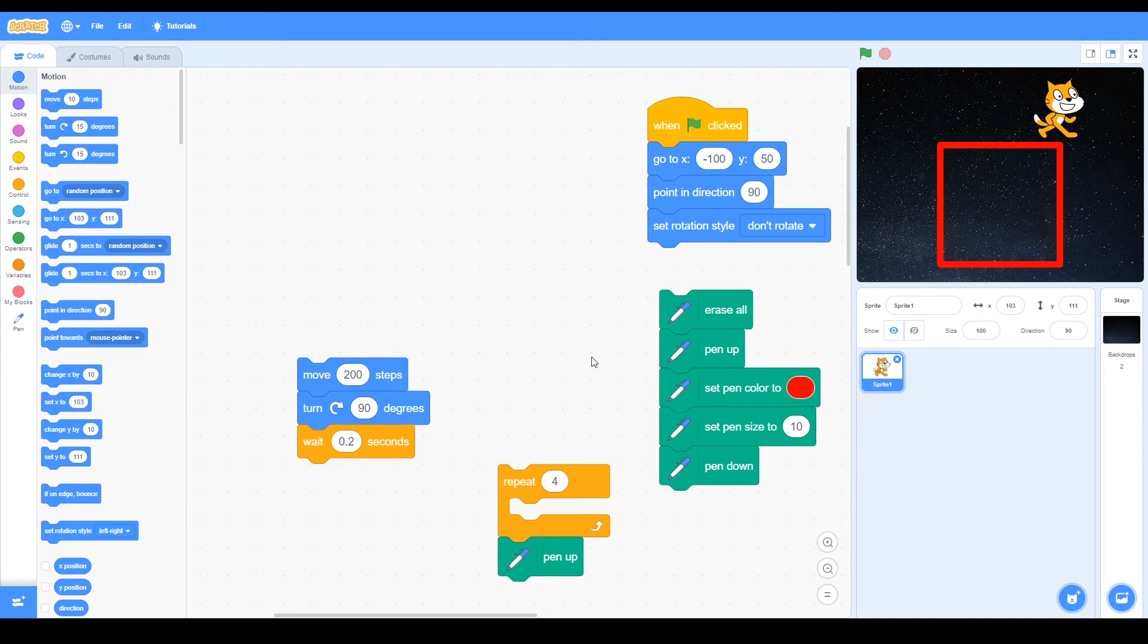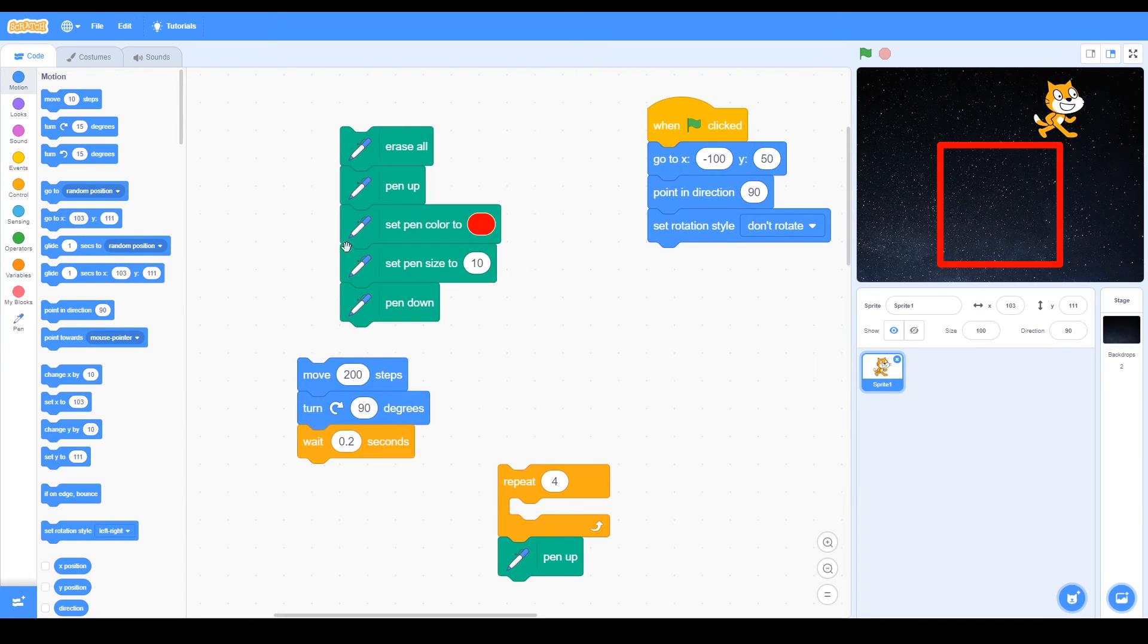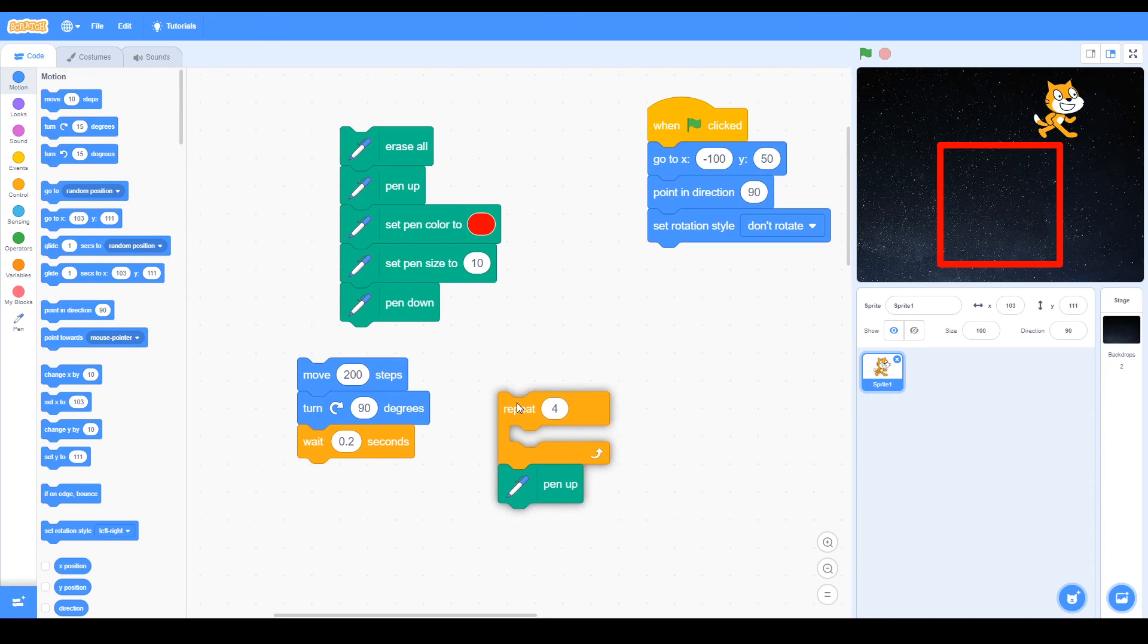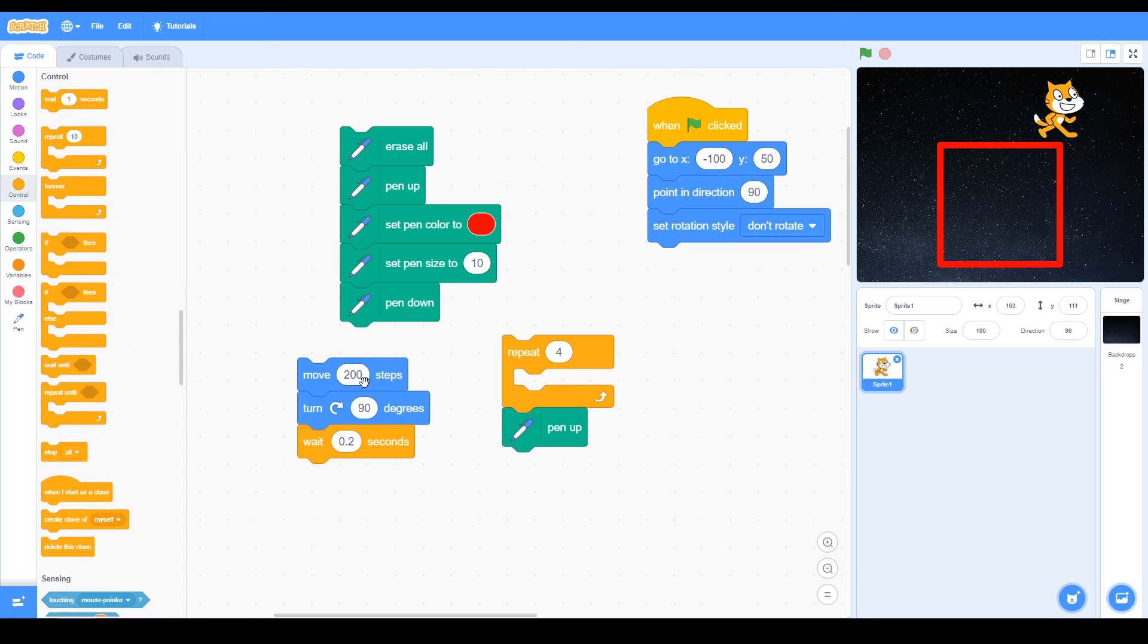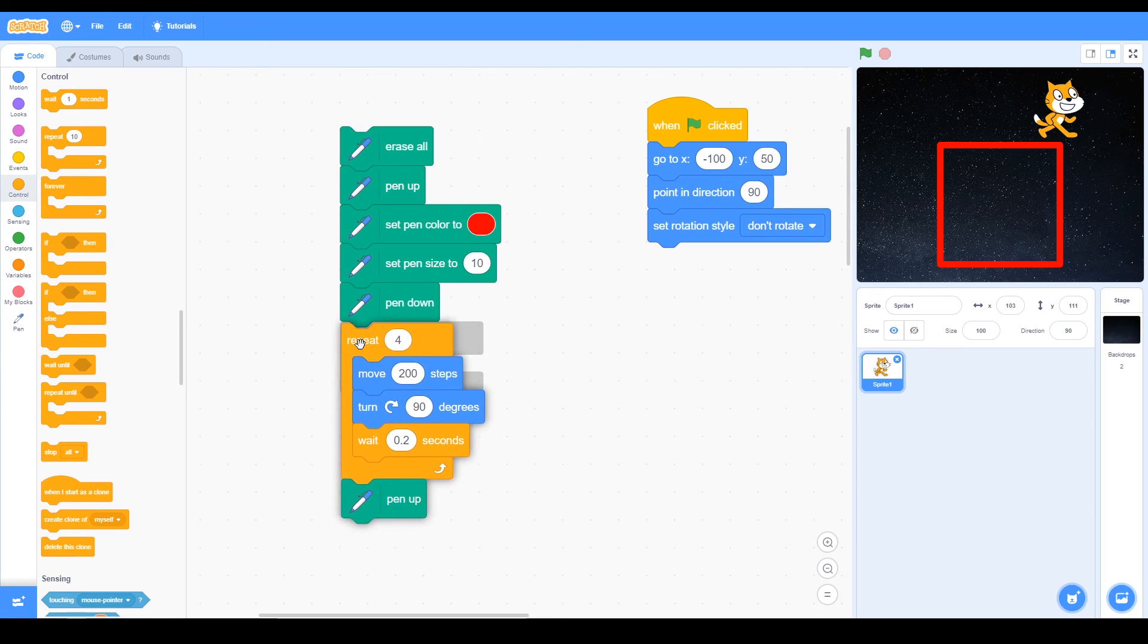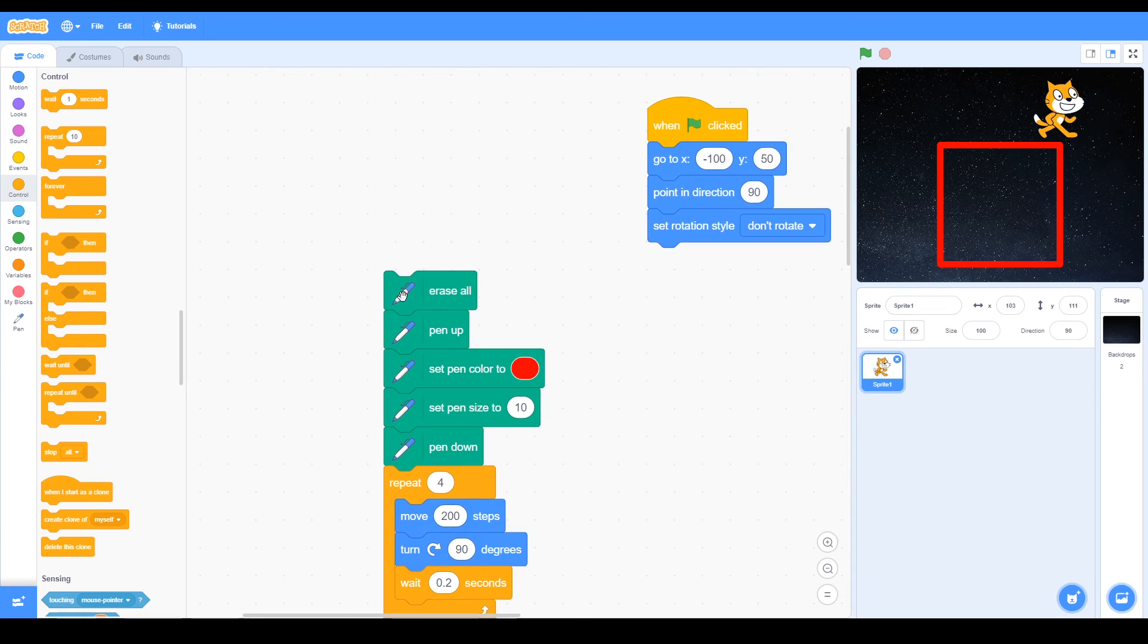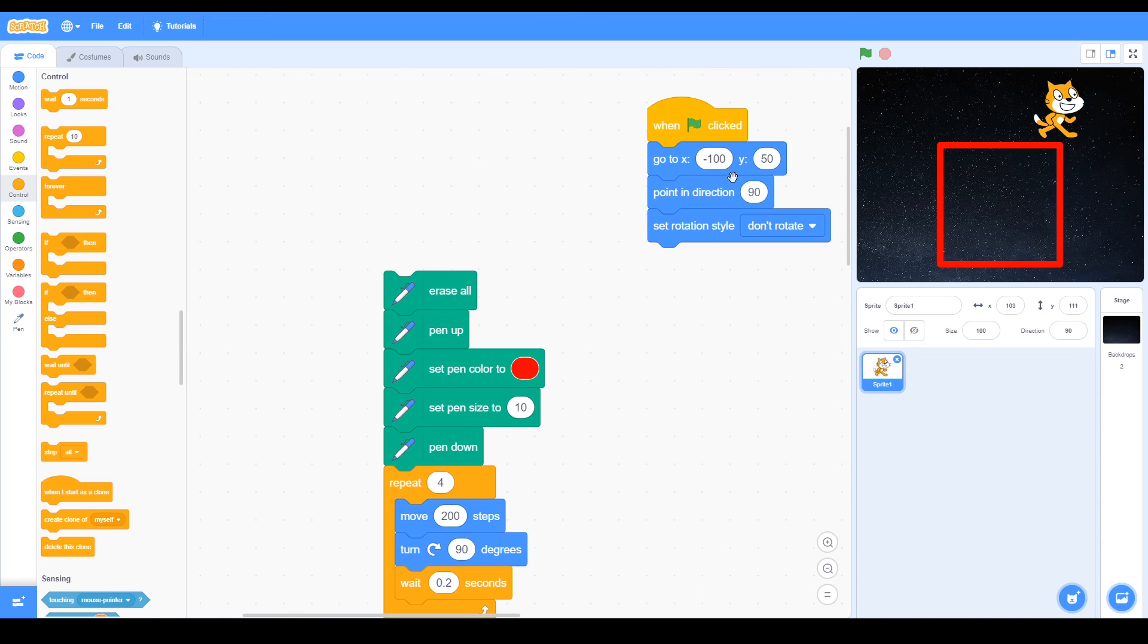The pen options we looked at before are quite similar. Now when the cat moves and changes 90 degrees, that's one angle, so we need four angles. We can use a repeat block you can see in the control. We put those move and turn blocks inside the repeat and add our pen blocks. At the beginning we're going to start in this corner, which is a minus X number and a positive Y number. We're also going to point in direction to the right, so that's 90 degrees.